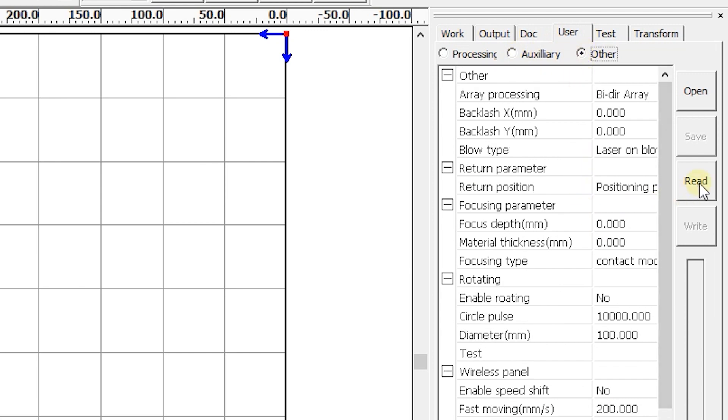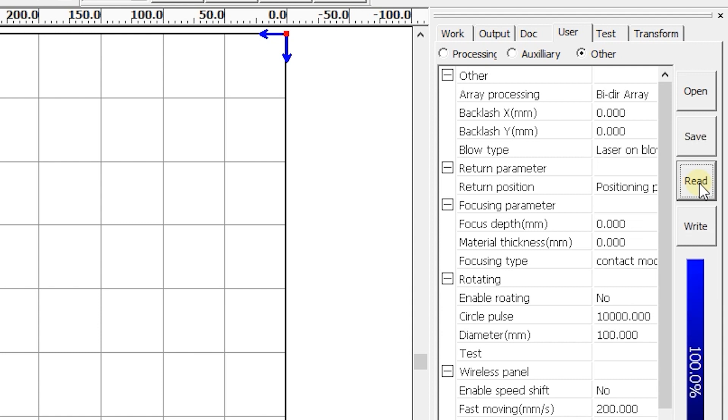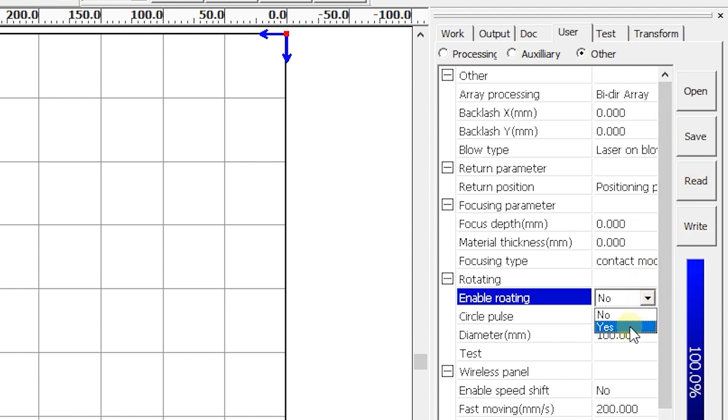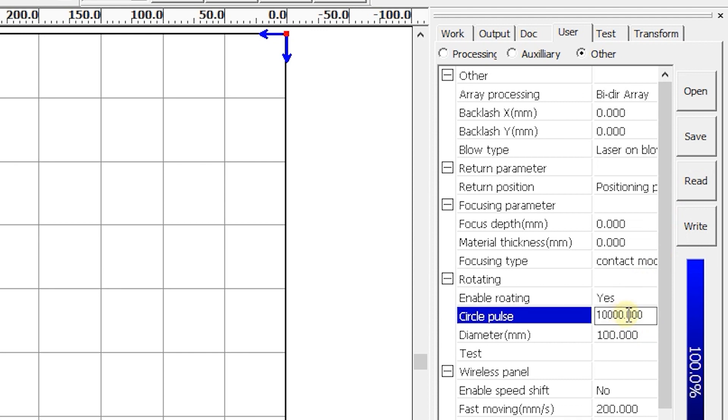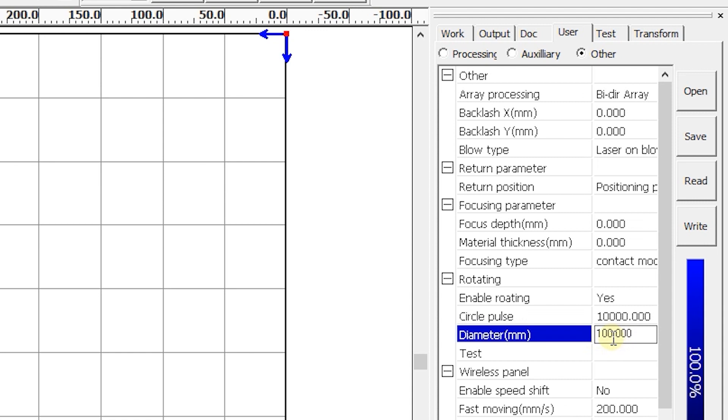Press Read. In the Rotating setting, choose Enable Rotating equals Yes. Set Circle Pulse equals 10,000. Set Diameter to your workpiece diameter.